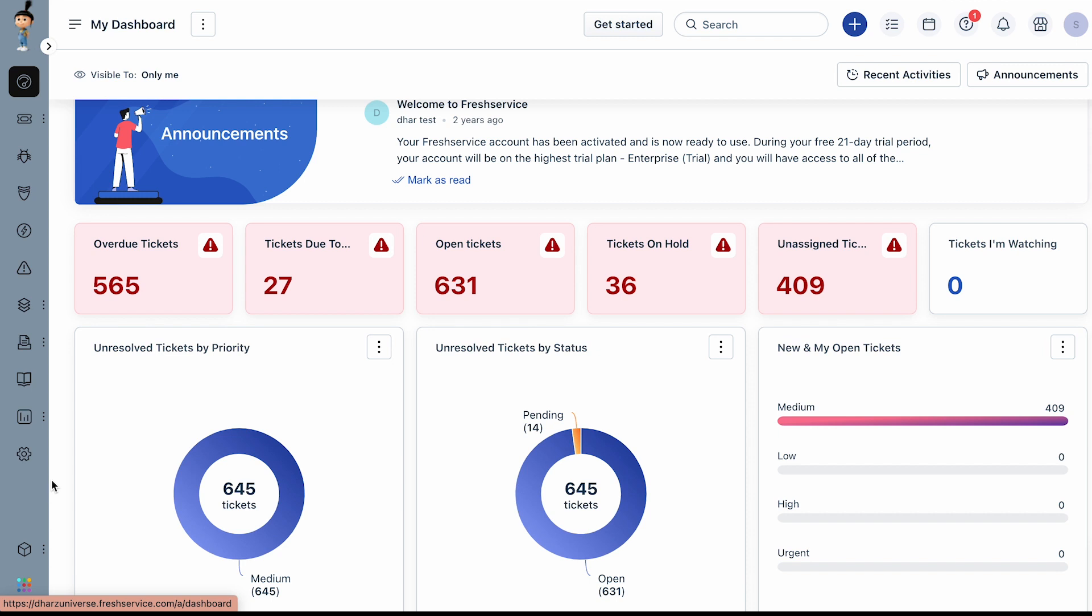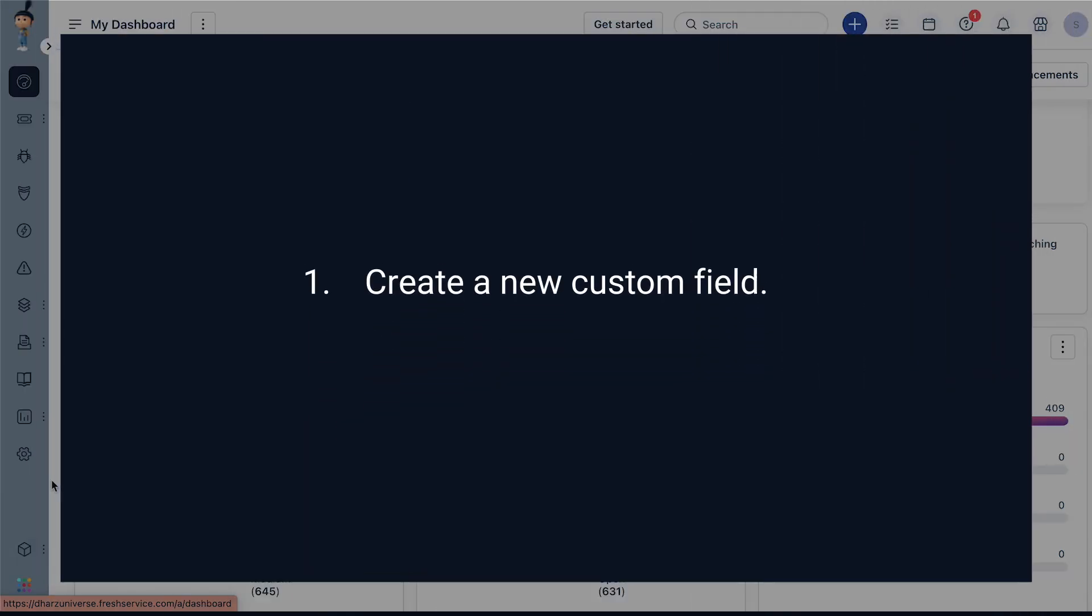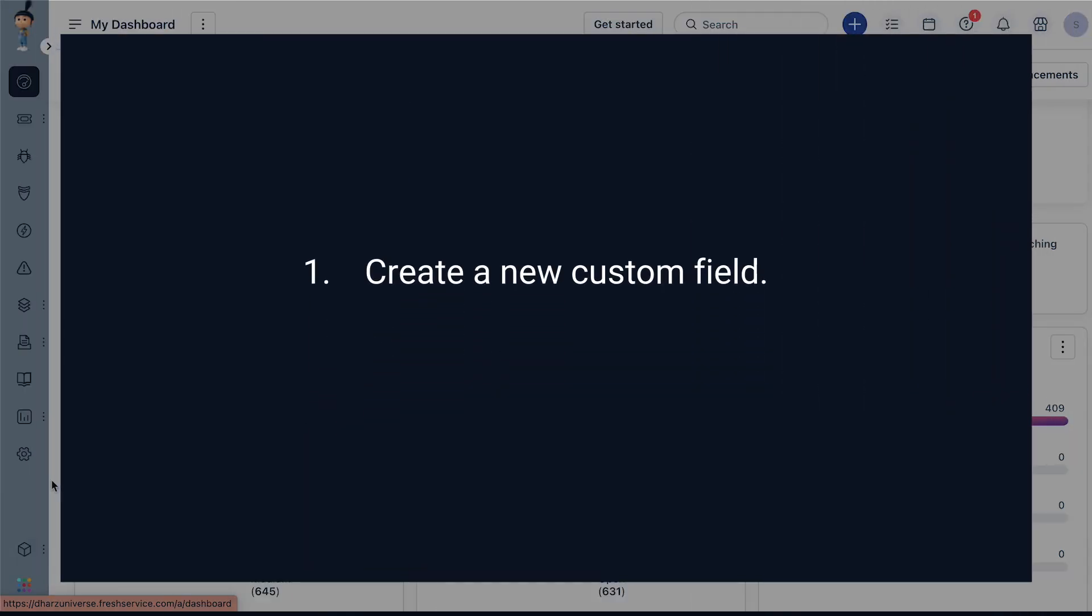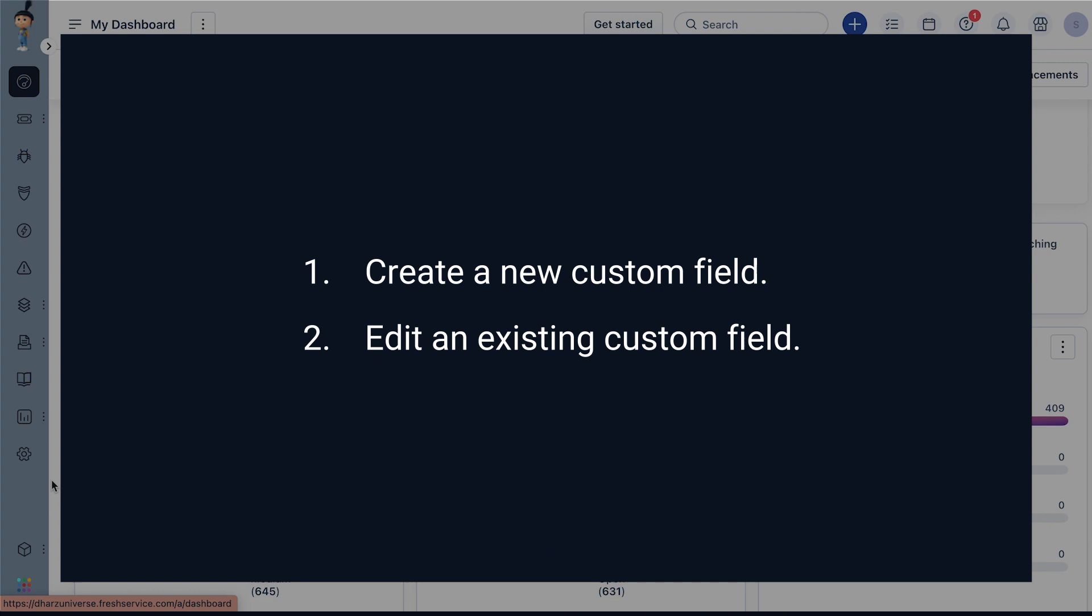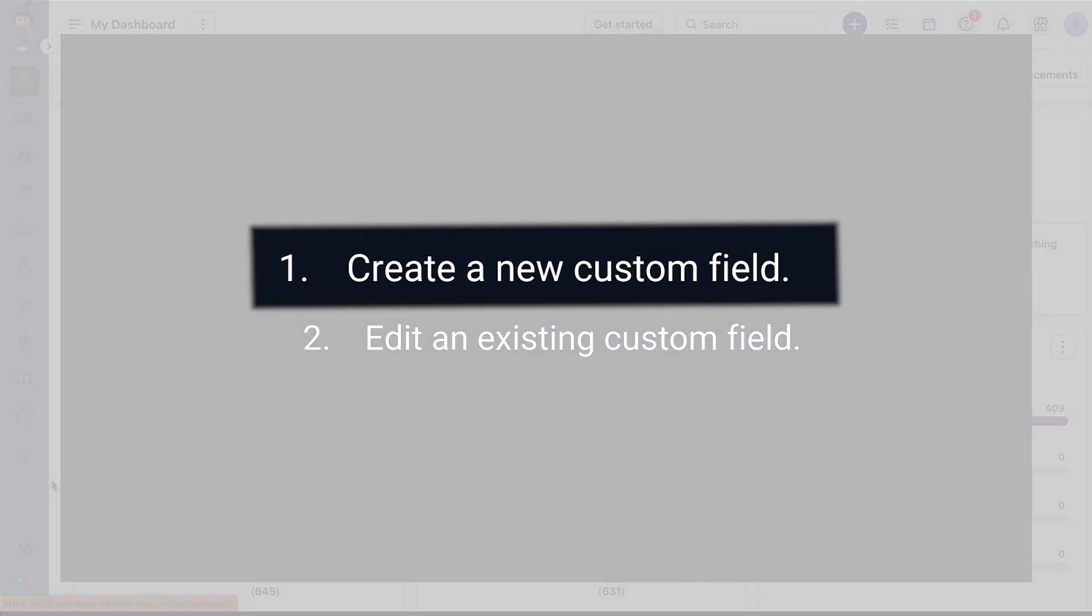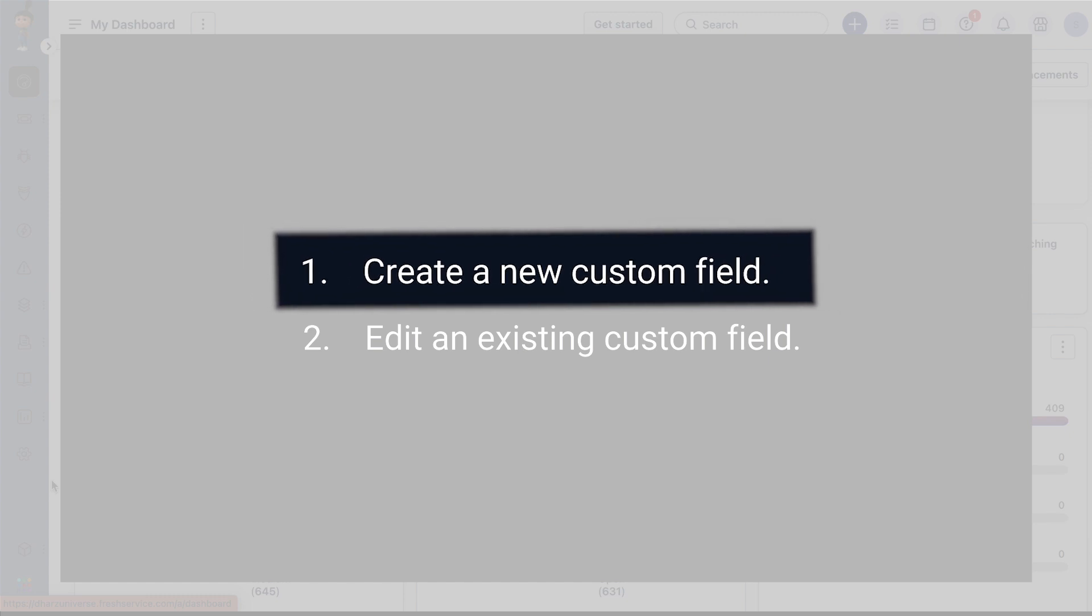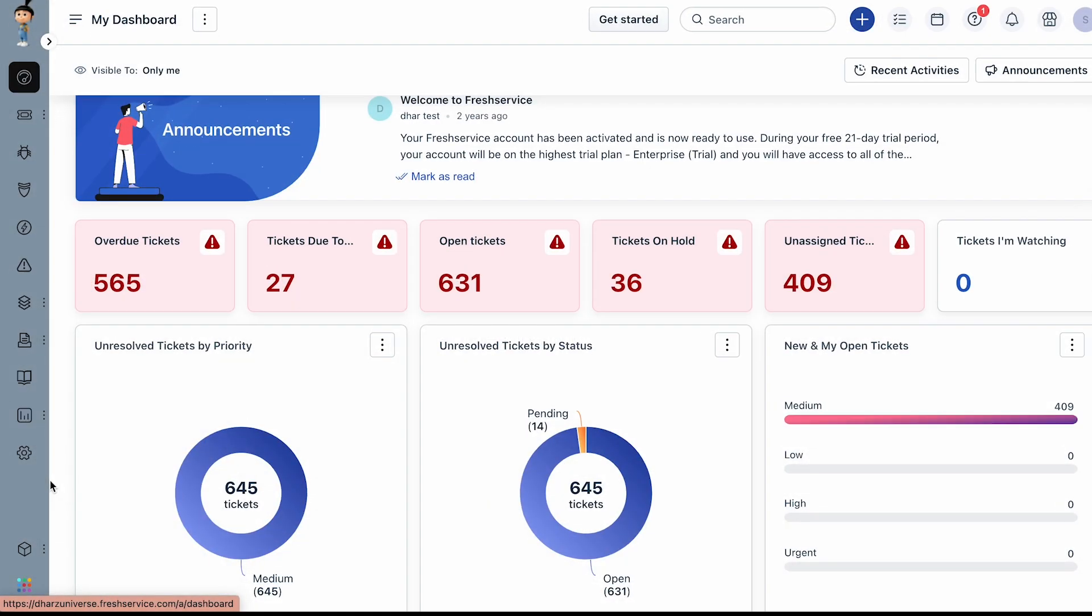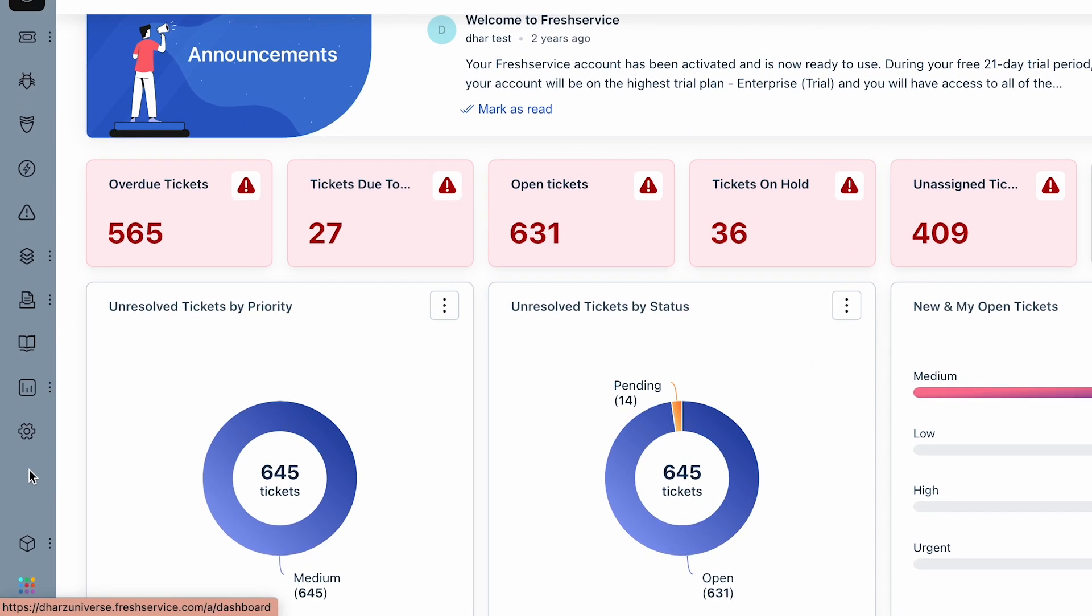In this video, you will learn how to create a new custom field and edit an existing custom field for service requests in FreshService. First, let's see how to create a new custom field for a service item.